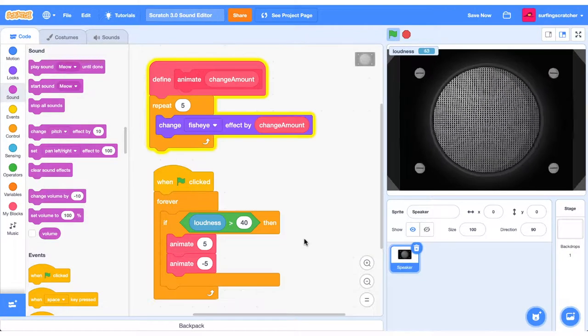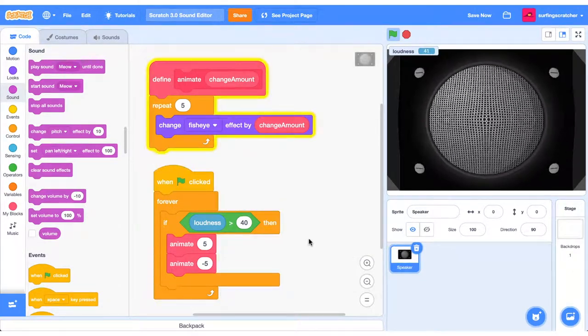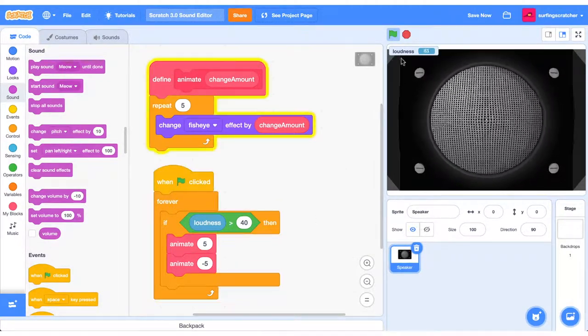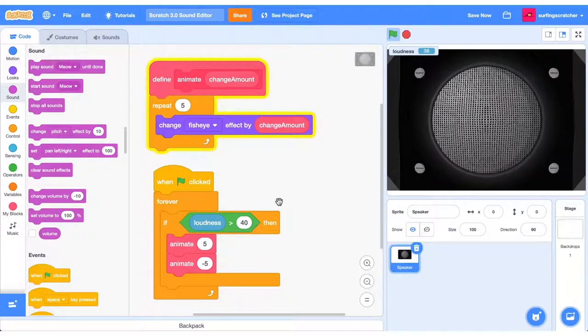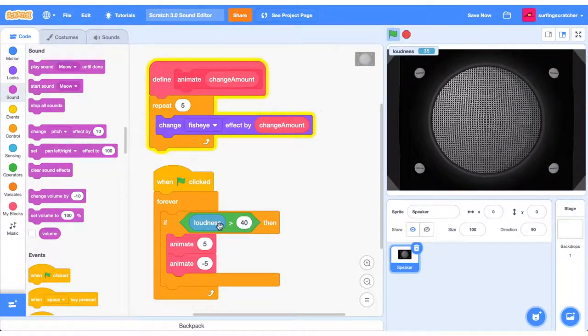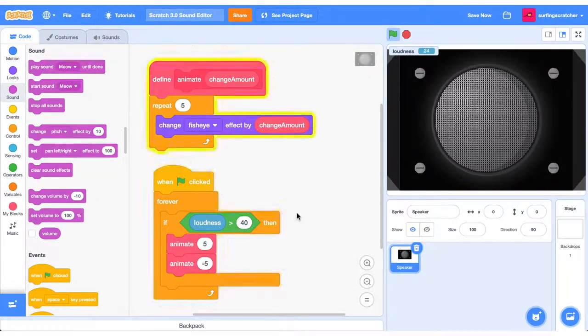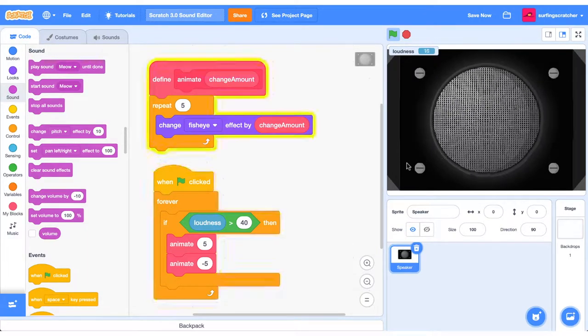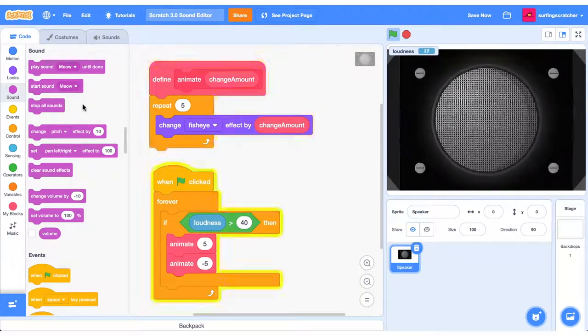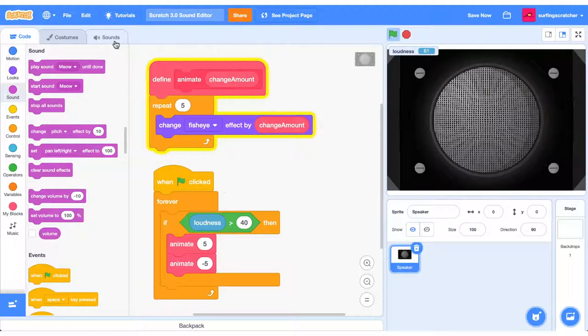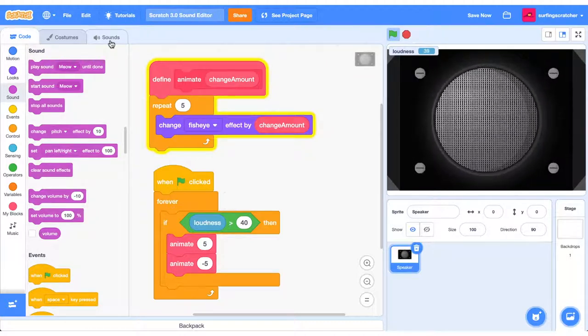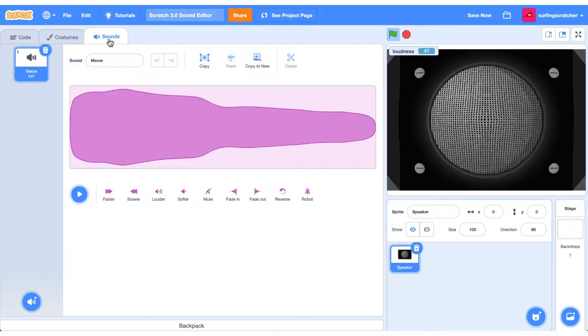Alright, we're in the Scratch Project Editor. I've just set up a basic animation that is based on the loudness reporter block. If the loudness is over a reading of 40, and remember that's just the microphone, I just play this little speaker animation here. We're going to be sussing out these magenta-coloured sound blocks, but first, we're going to jump over into the Scratch Sound Editor, which you can find by pressing the Sounds tab here.